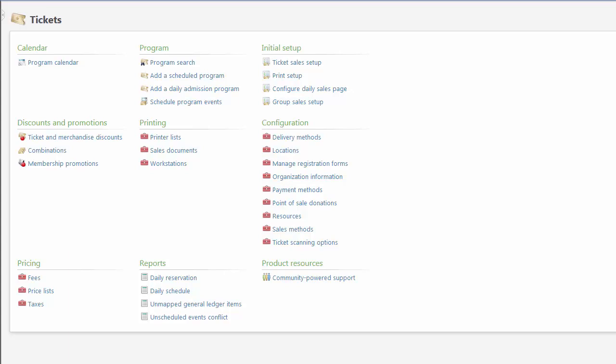Before you print tickets, you must configure templates for each type of ticket you plan to use. The template determines the ticket's layout, printer list, and printing rules.